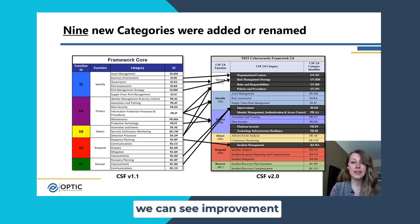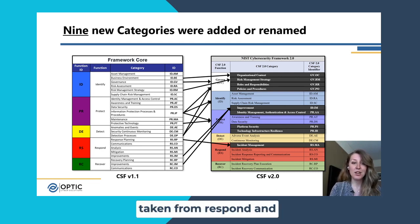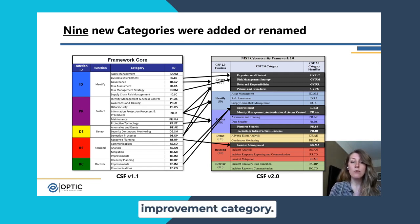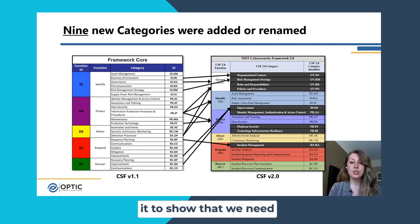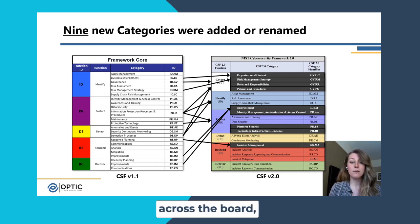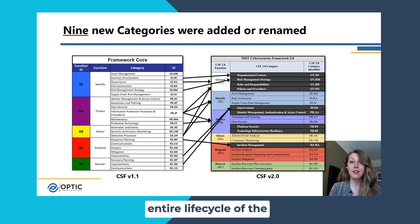Additionally, we can see that Improvement in Identify was added. That was largely taken from Respond and Recover, each having their own improvement category, moving that up to Identify, but also broadening it to show that we need to have improvements across the board — not just in respond and recovery. So now that covers the entire life cycle of the framework.